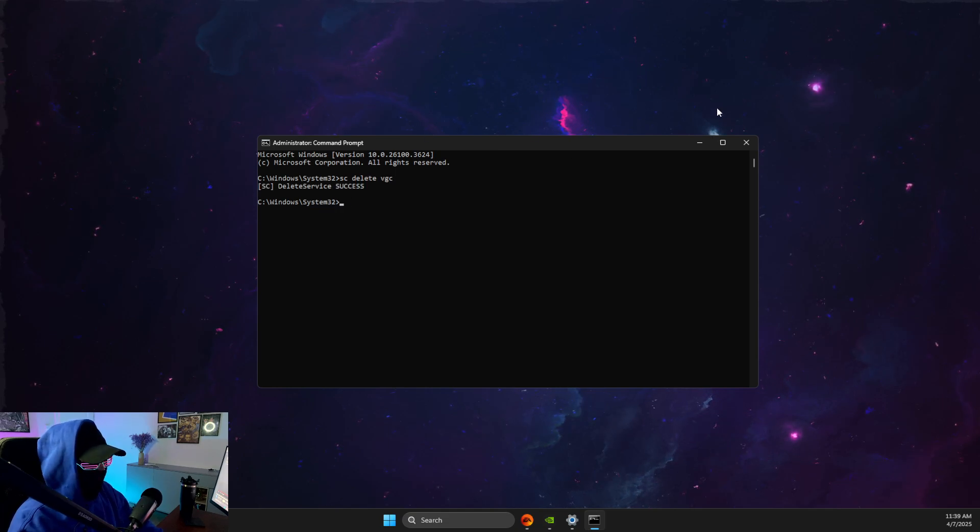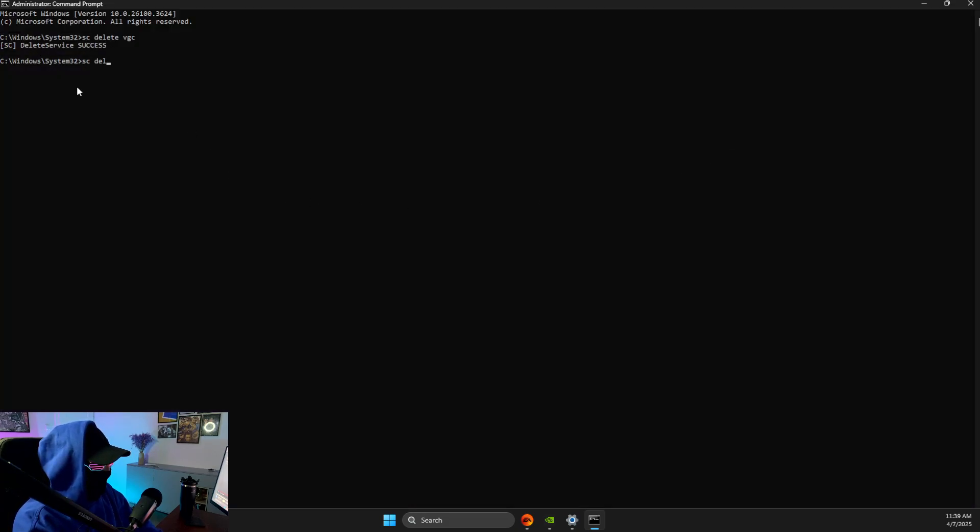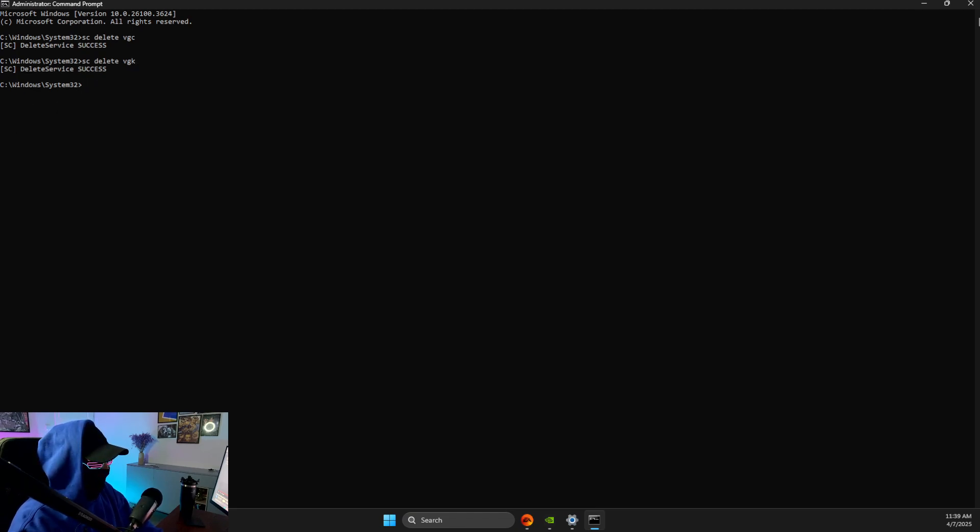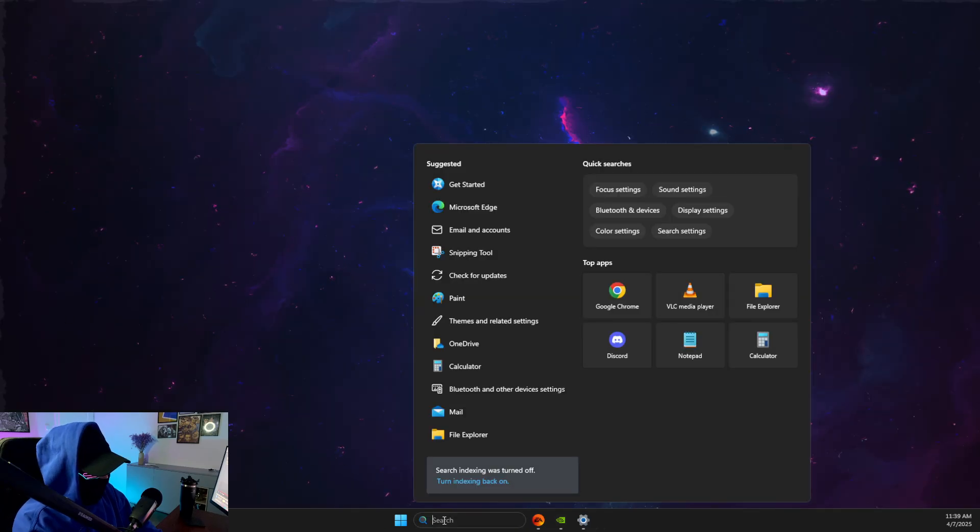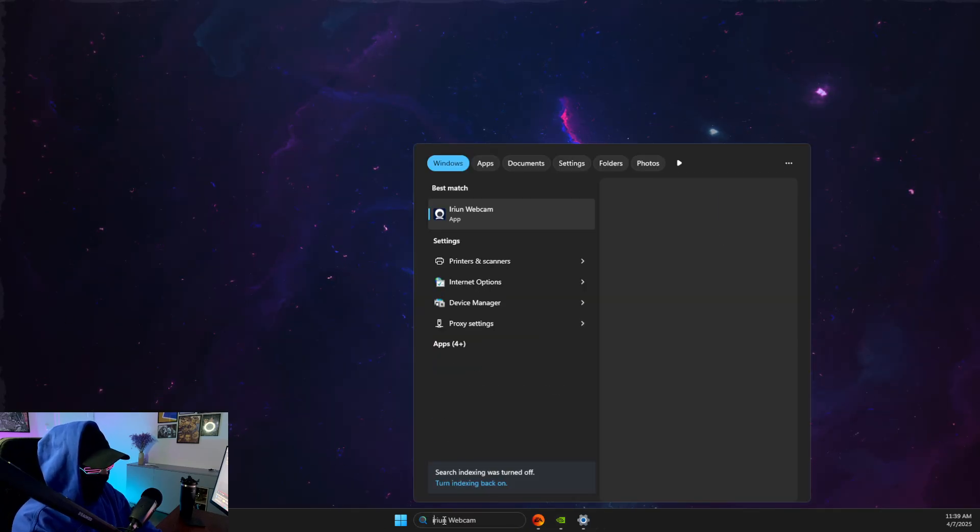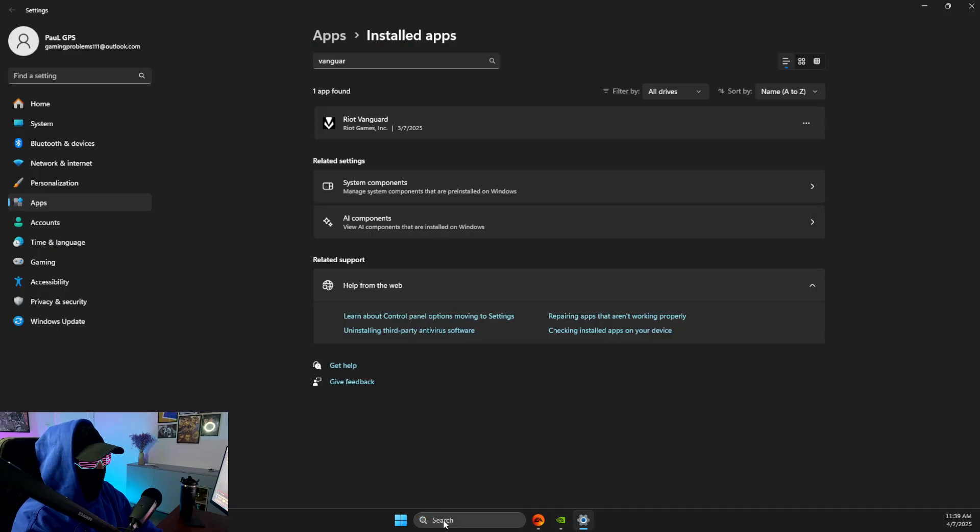Then you should get a success window here. Then another command is SC delete VGK. And then you should get a success message here. Then what you need to do is go on search and write installed apps, and then look for Vanguard and delete Vanguard here.